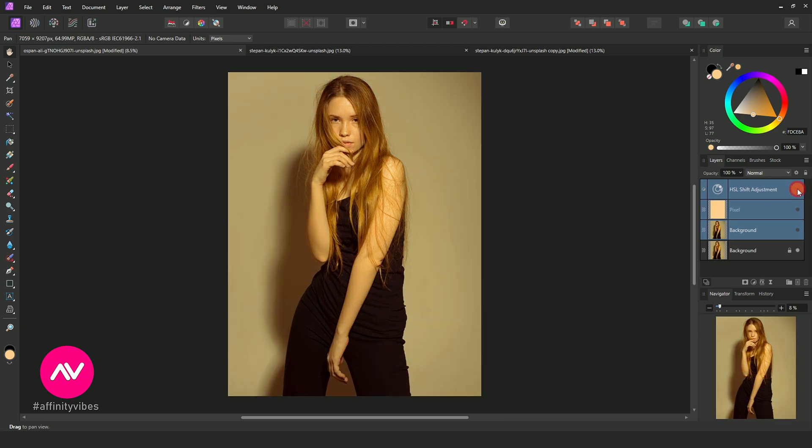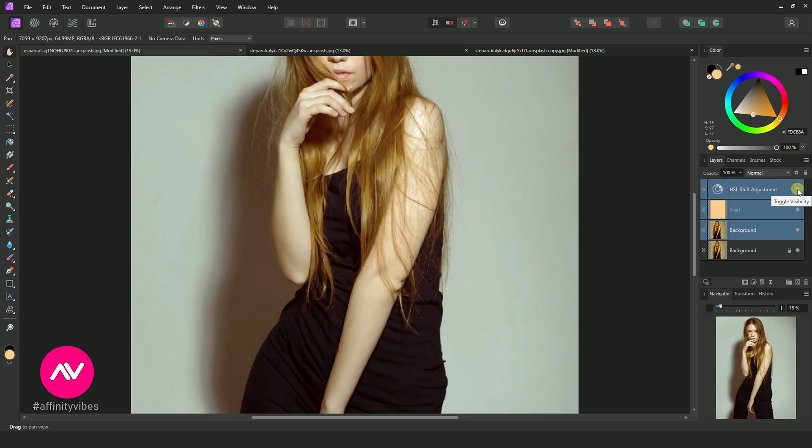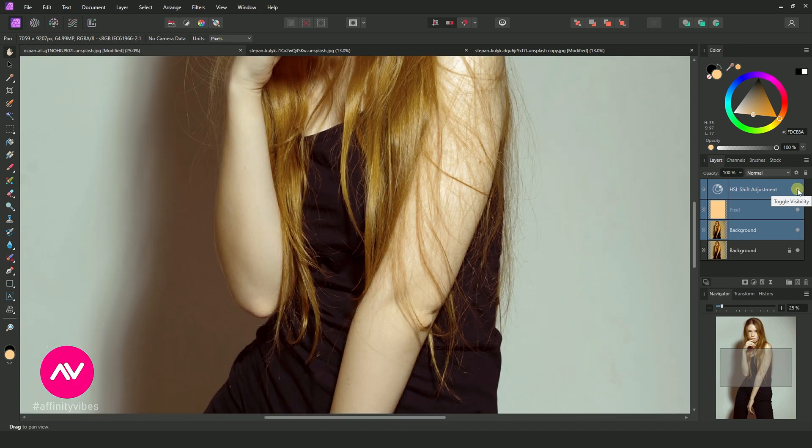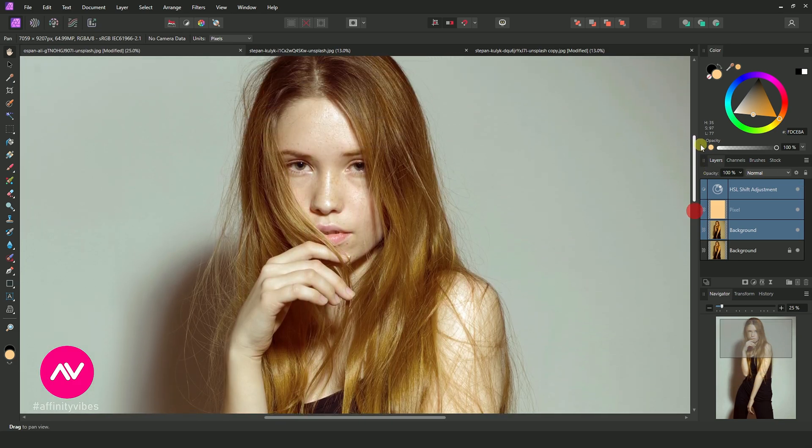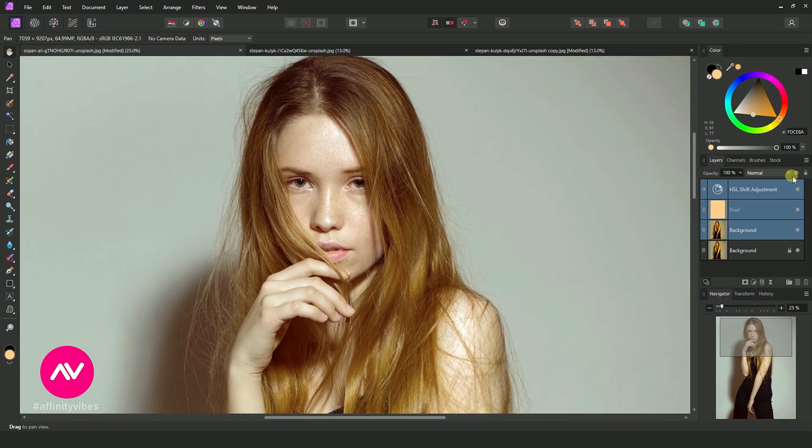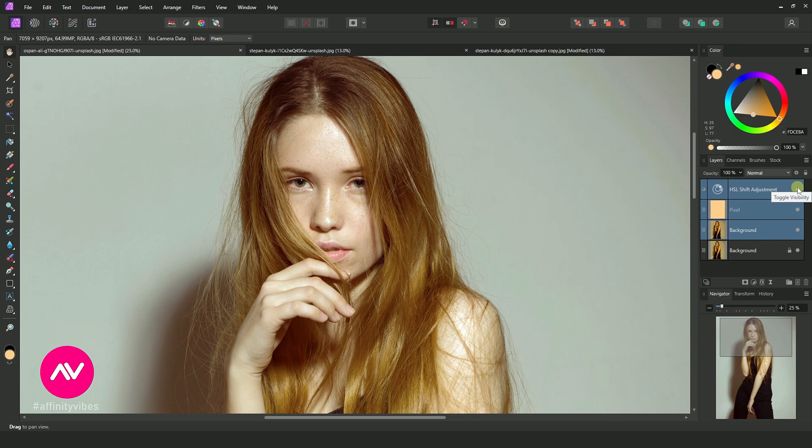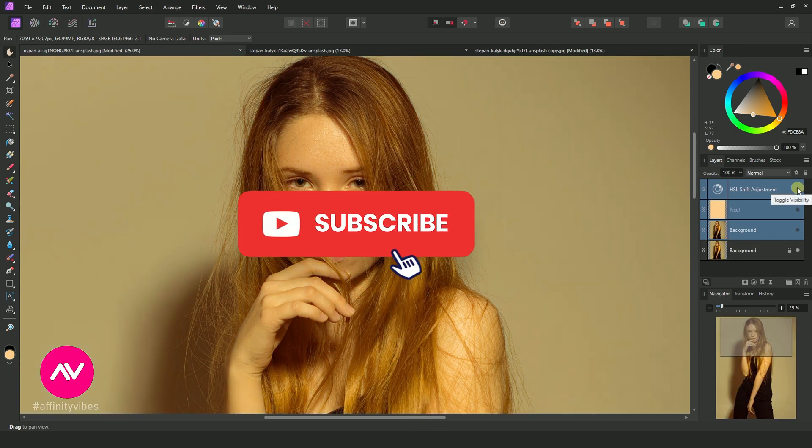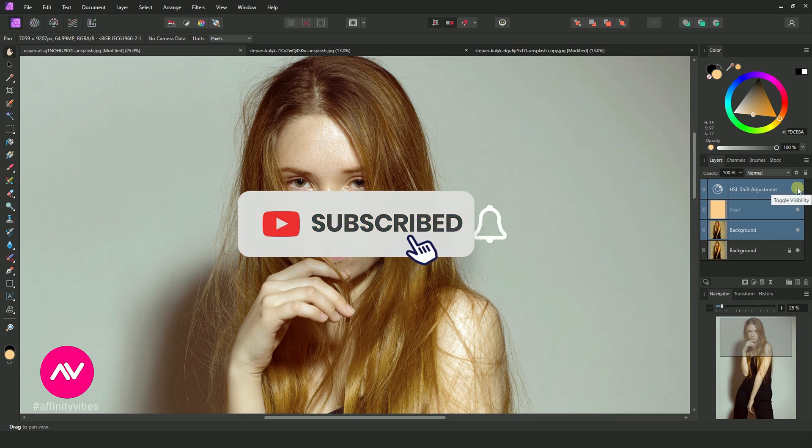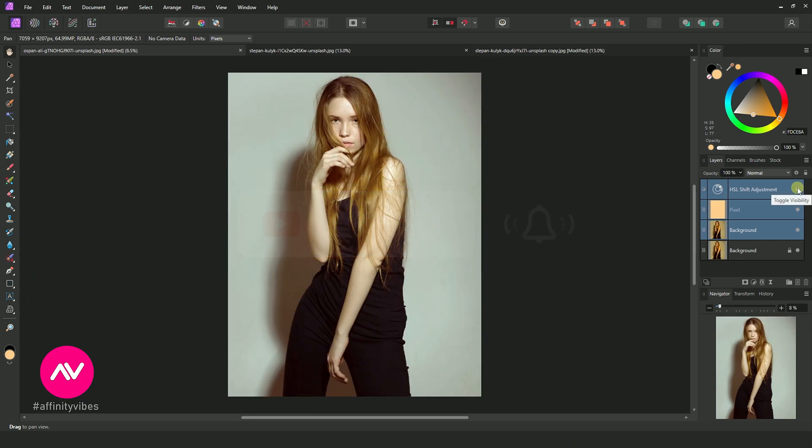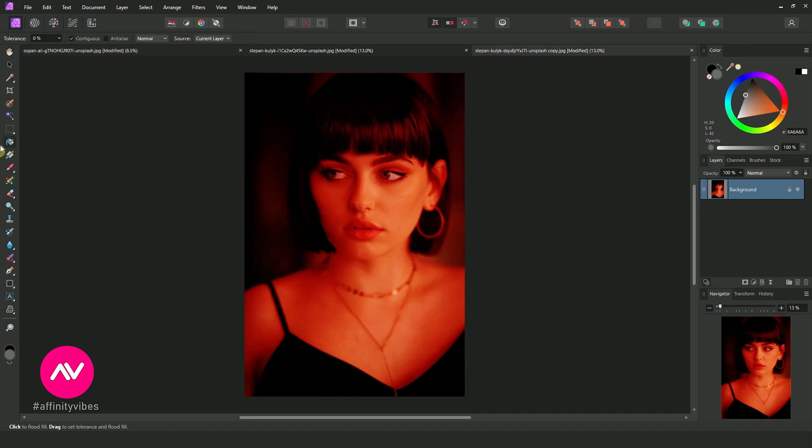Now this is before and after. Let's try an oversaturated photo. This one has an overly saturated red color.